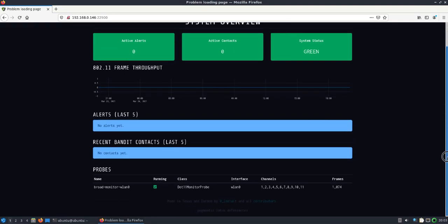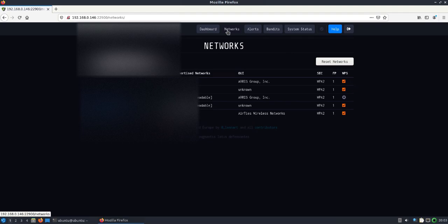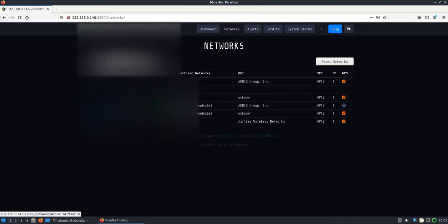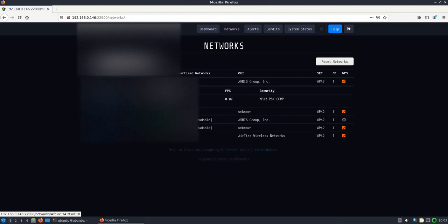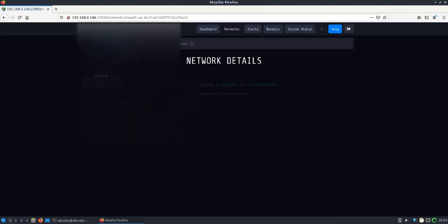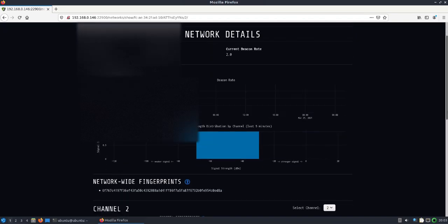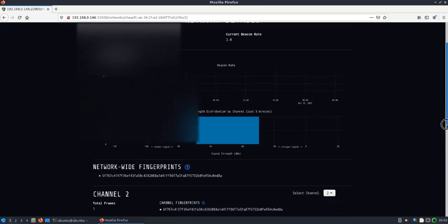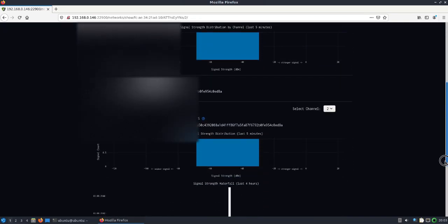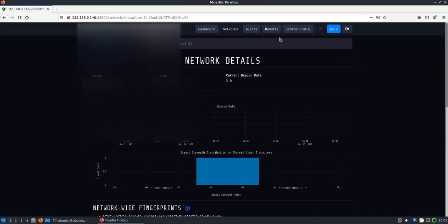We can see the devices. If I click on networks, I'll go ahead and do that and blur out after the fact. Here you'll see all the networks being seen in the area. You can click on them, get more information, see what the SSIDs are. You can drill down even further and get their fingerprints that you can build into the configuration file.